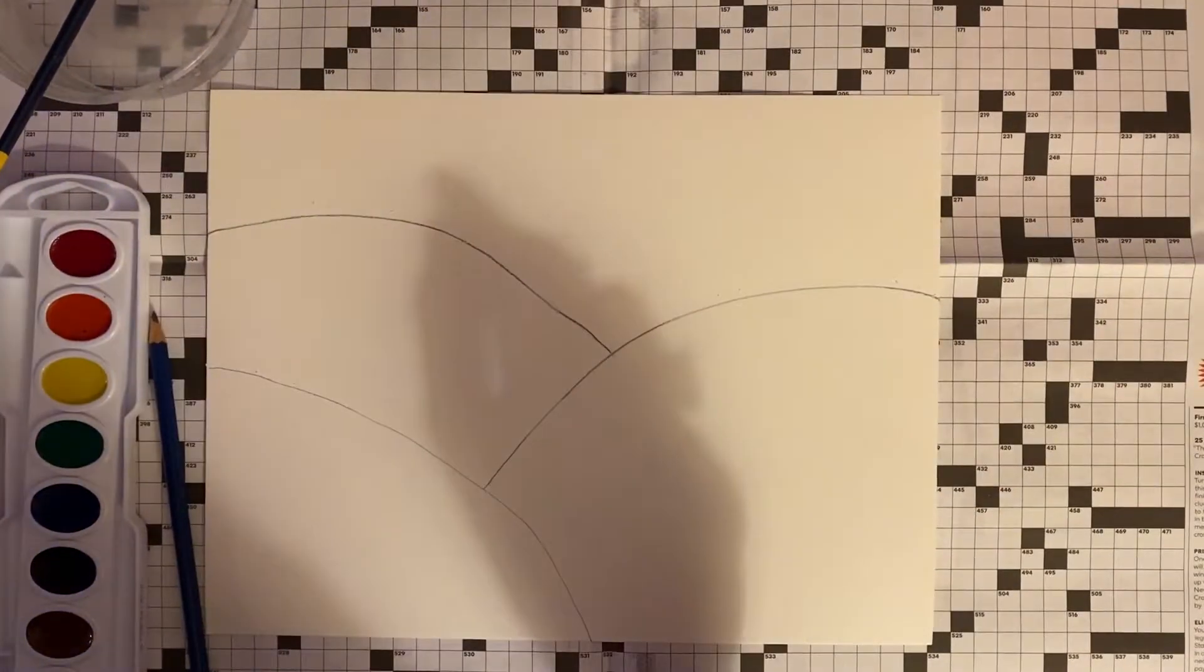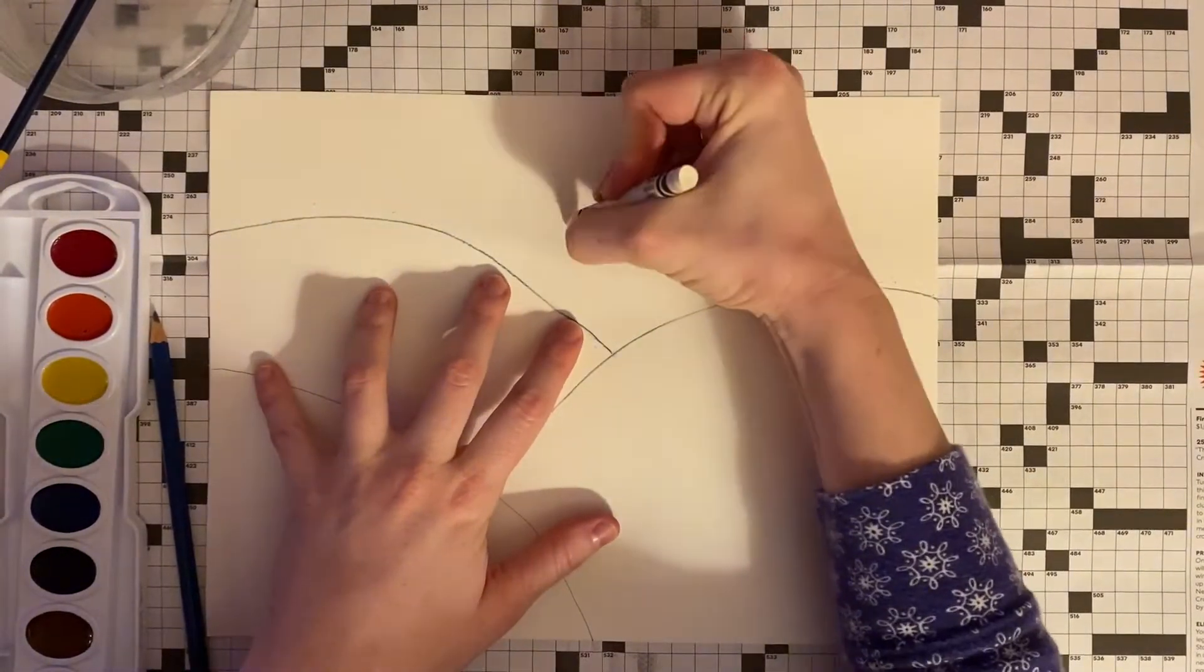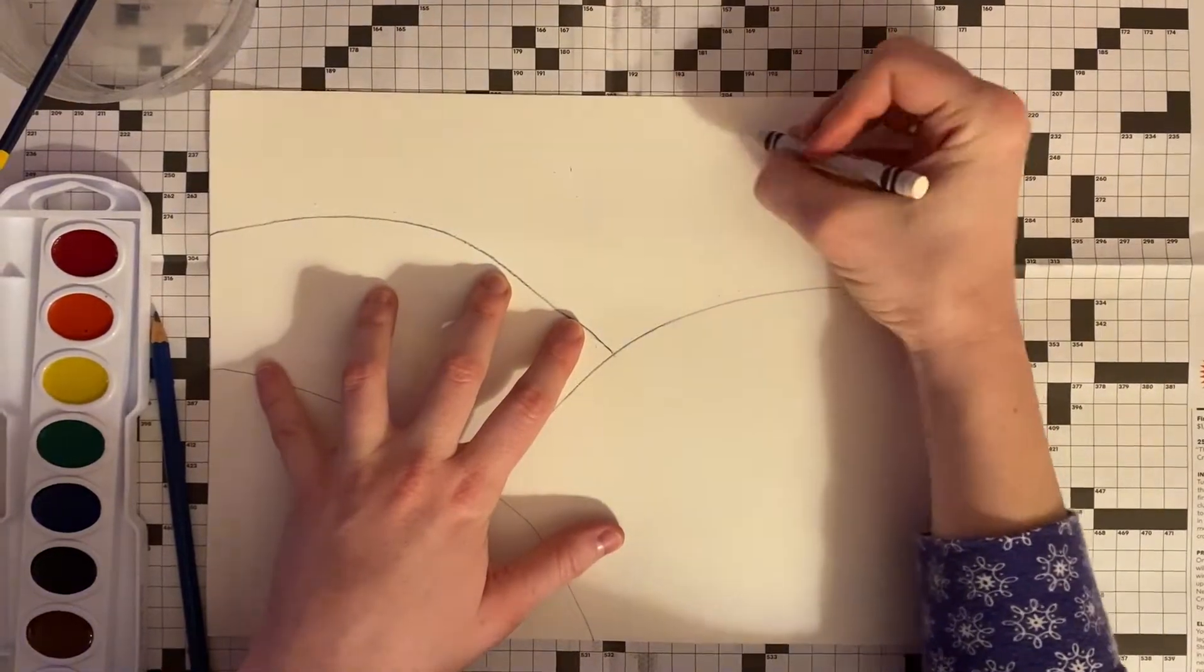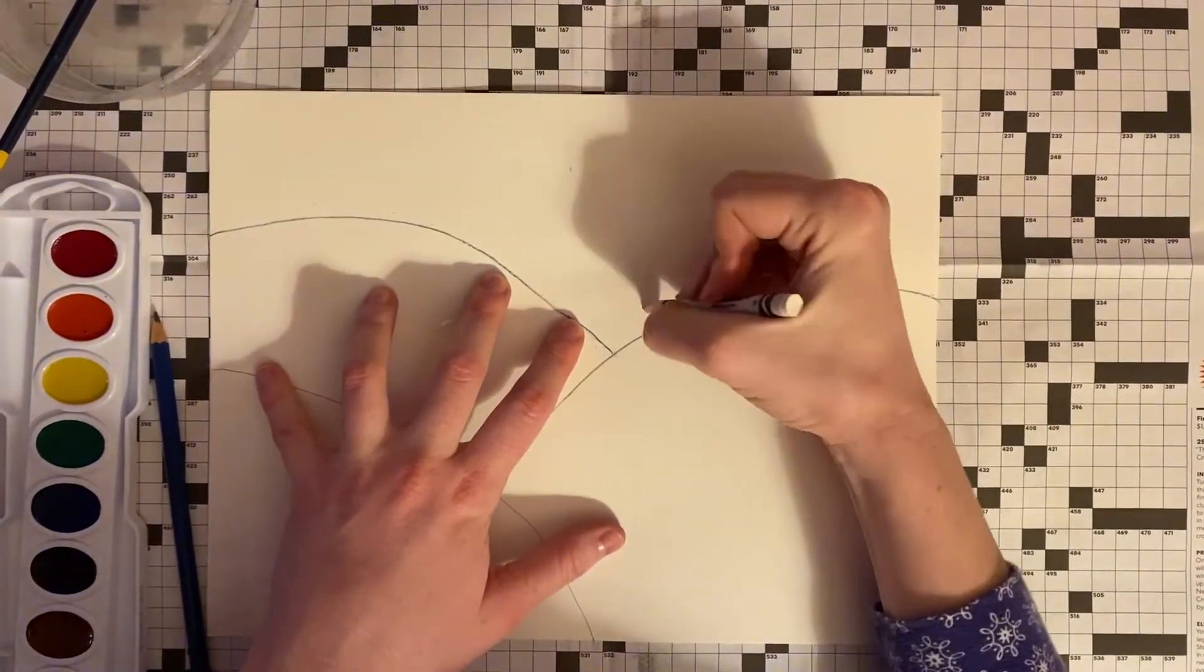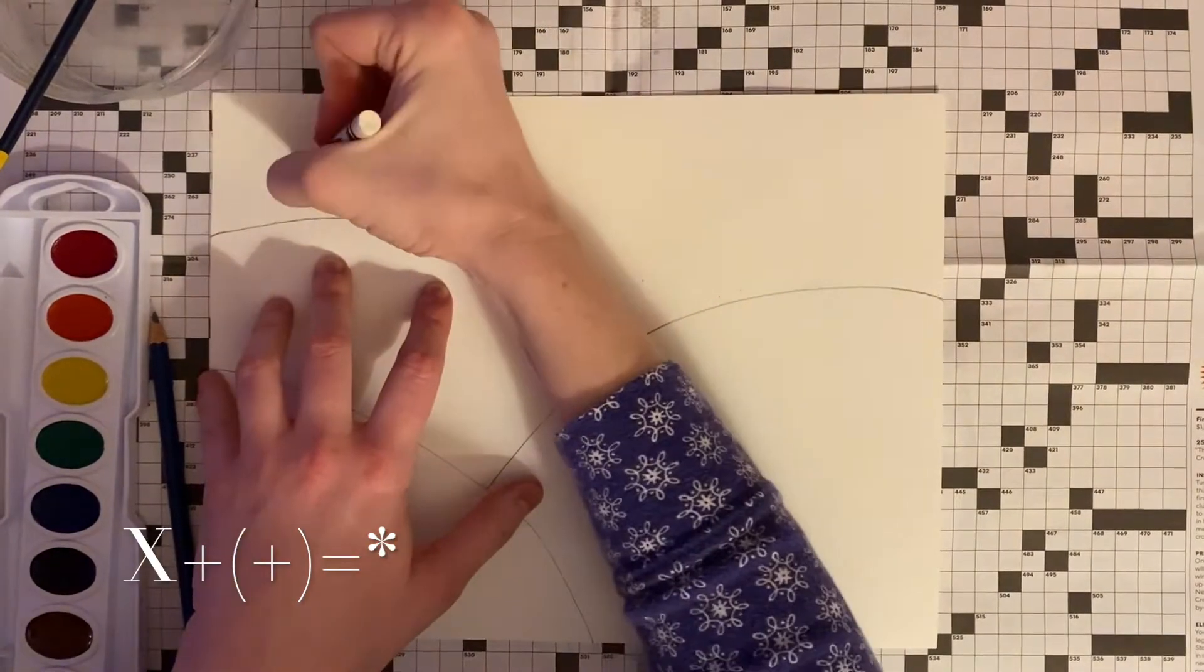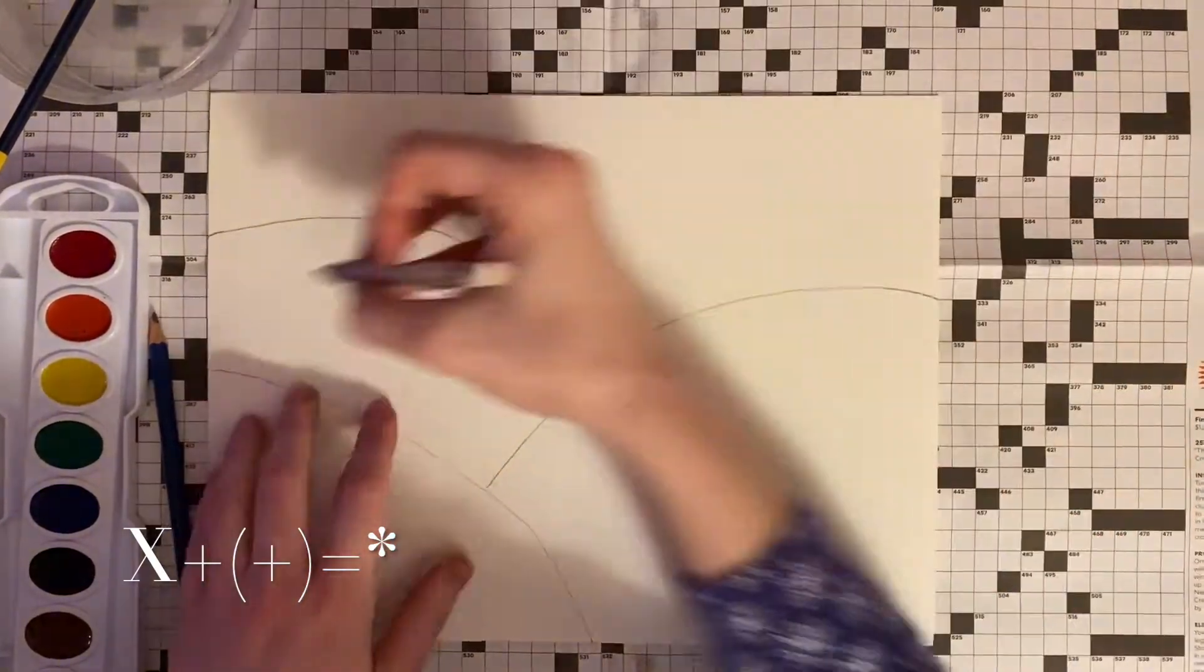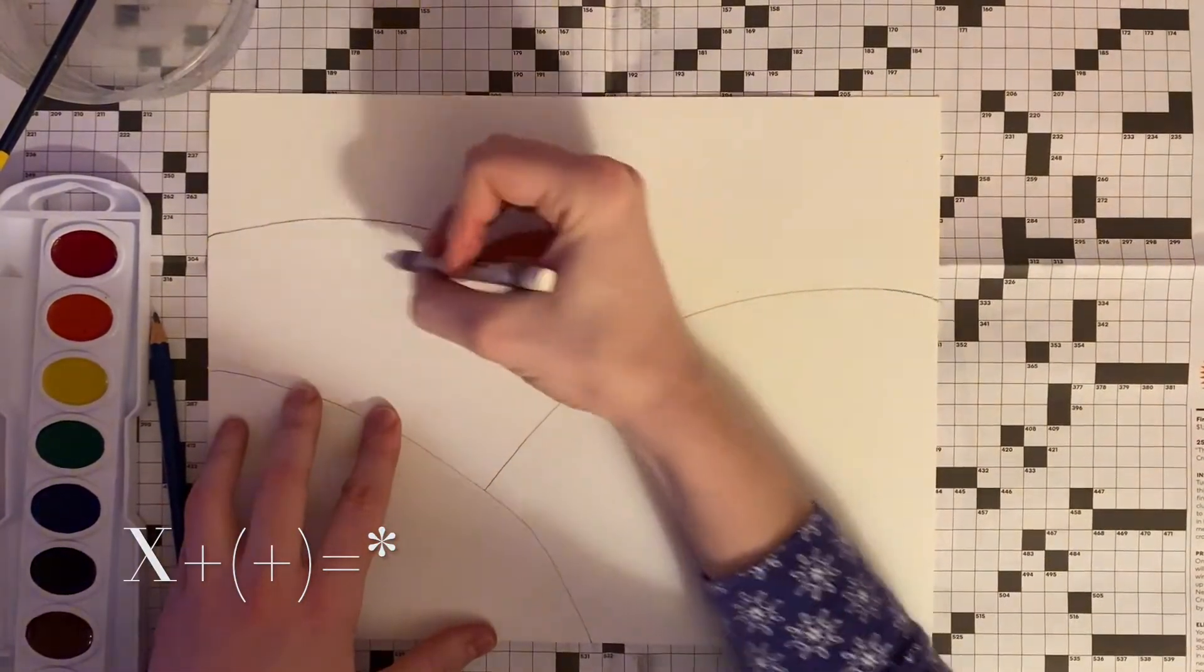Next we are going to draw snowflakes into the sky and different designs onto our hills using the white crayon. To draw a simple snowflake, draw the letter X with a plus sign on top.